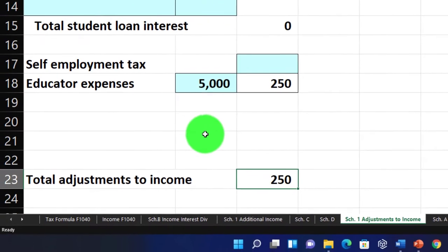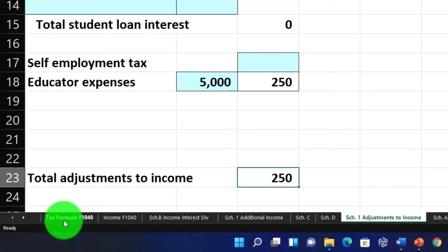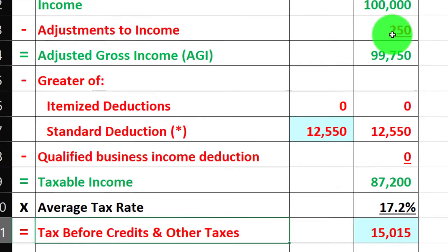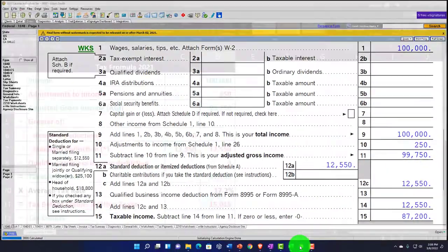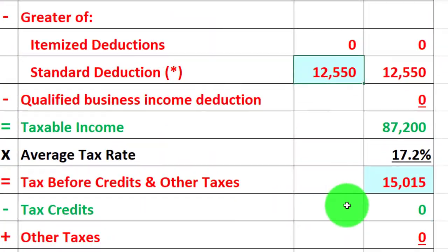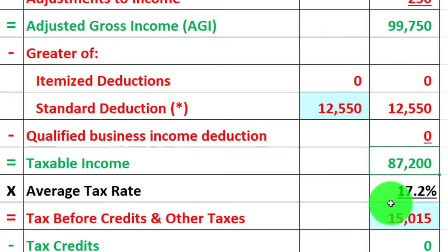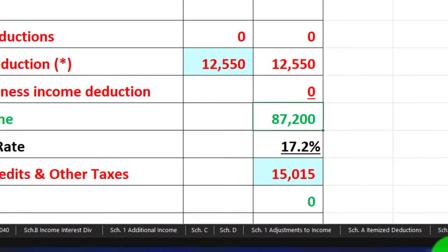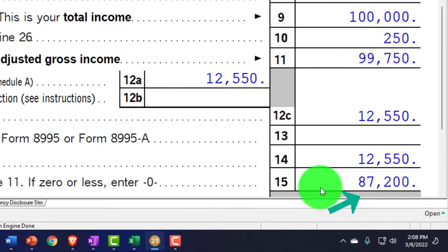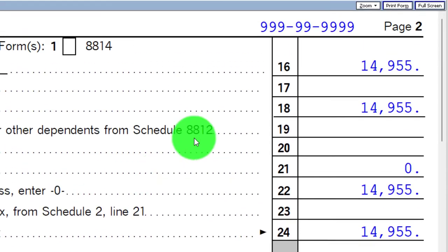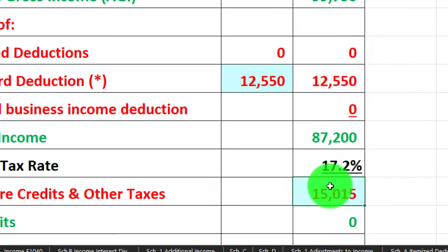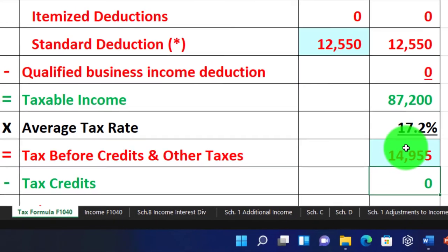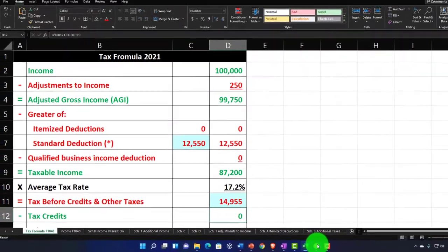The total adjustments to income sum to $250, pulling over to page one of the 1040. That brings the adjusted gross income to $99,750, matching what's on the tax return. Then we apply the standard deduction of $12,550, bringing us to taxable income of $87,200. Page two shows the tax calculated at $14,955.